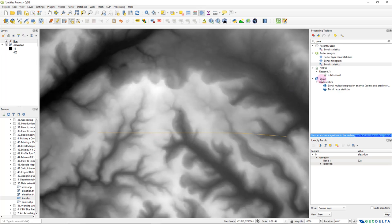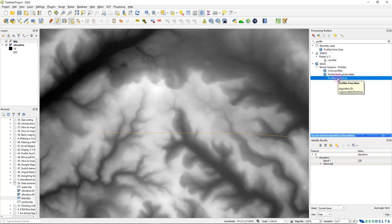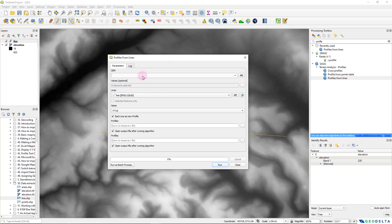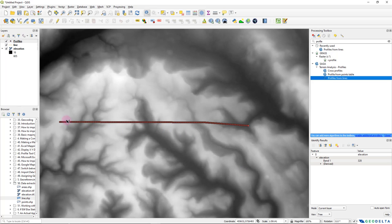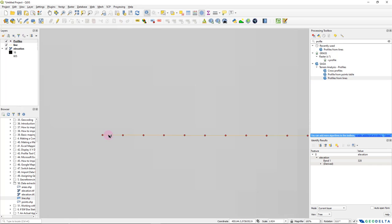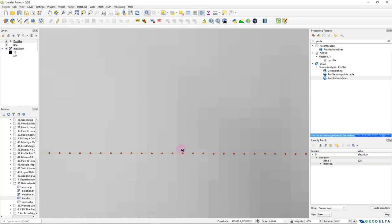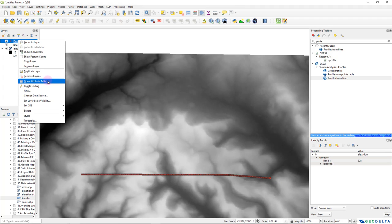For this, I'm going to make use of SAGA tools included in the processing toolbox. If I type 'profile' in the search, there's one tool under Terrain Analysis called 'Profiles from Lines'. If you double-click, the first input needed is the DEM and the second input is the line shapefile. After clicking run, a new point shapefile appears right on top of the line shapefile. At equal distances, it has created points starting from the left corner of the line all the way to the right corner.